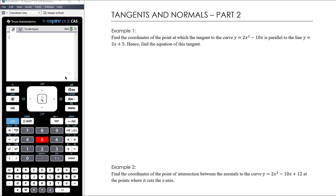So example one — we're going to work through three examples here. Find the coordinates of the point at which the tangent to the curve y equals 2x squared minus 10x is parallel to the line y equals 2x plus 5. Hence find the equation of this tangent. I would strongly encourage you — a lot of students get themselves in a real knot about what they're substituting into what by not thinking clearly about what they're doing.